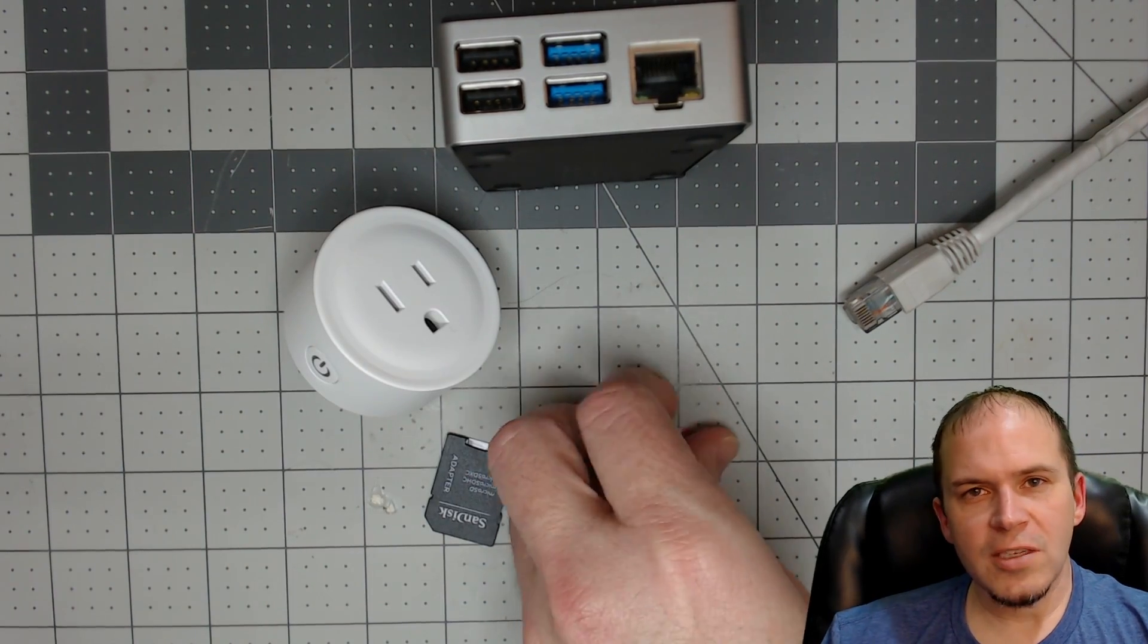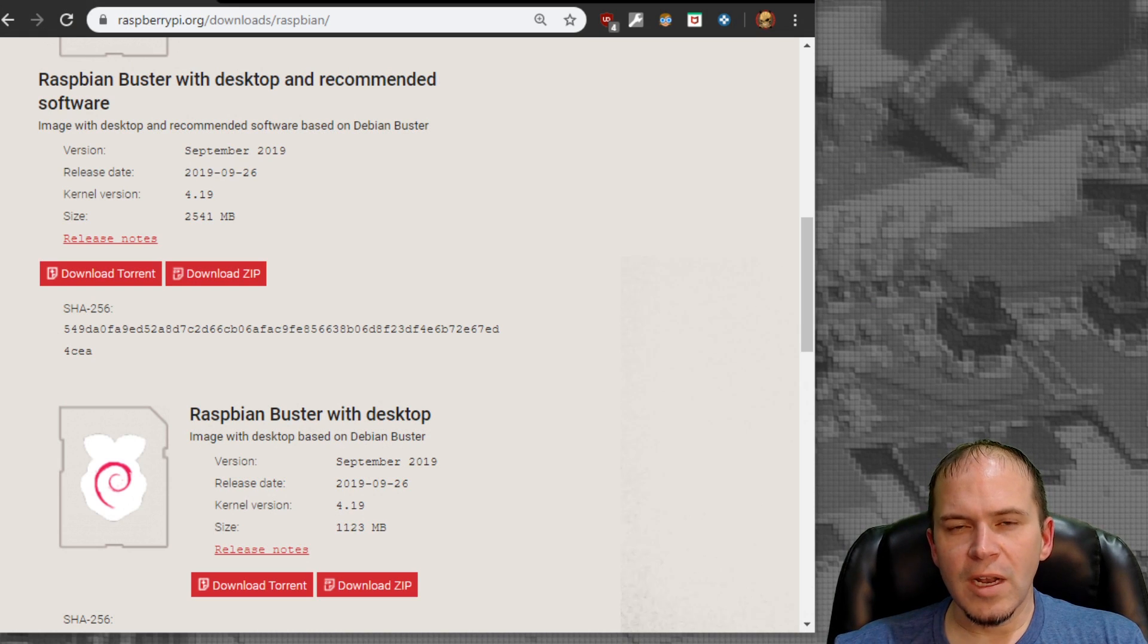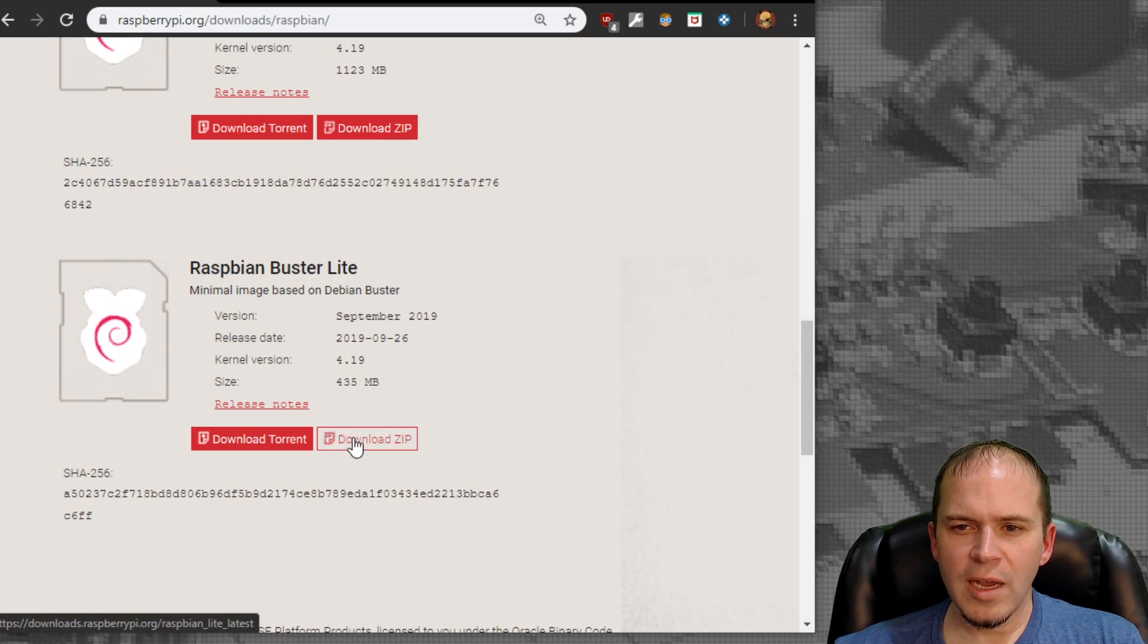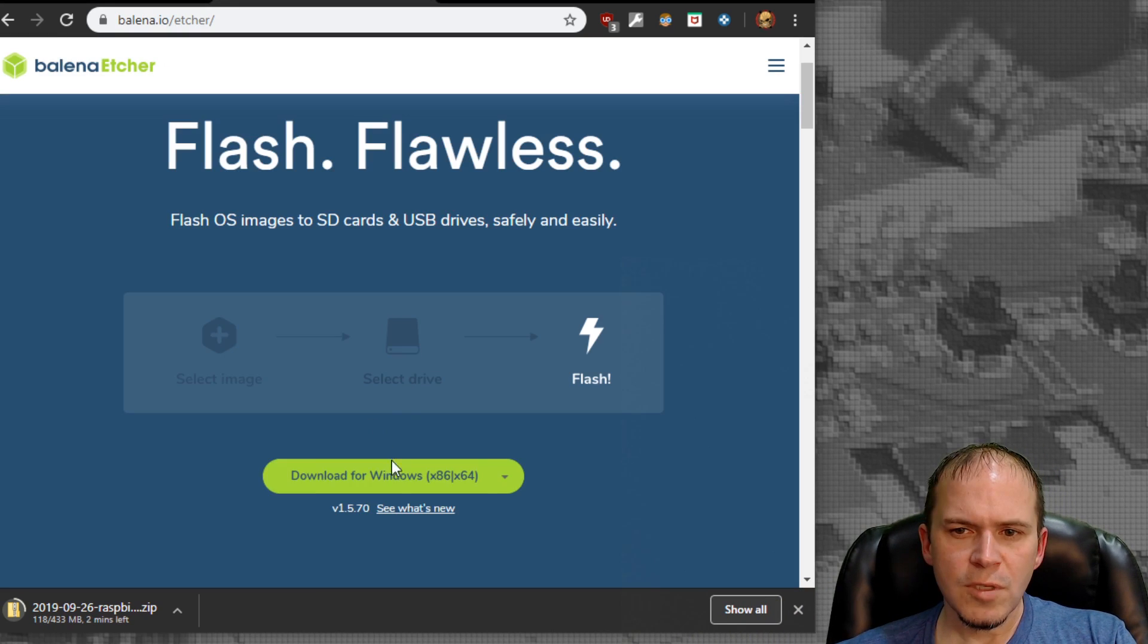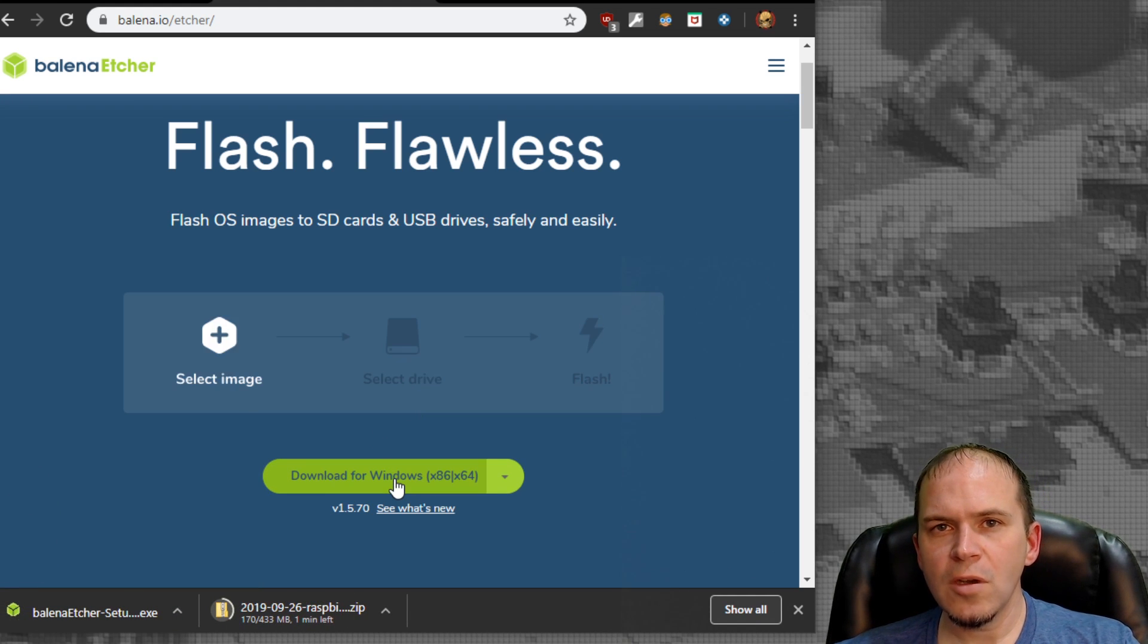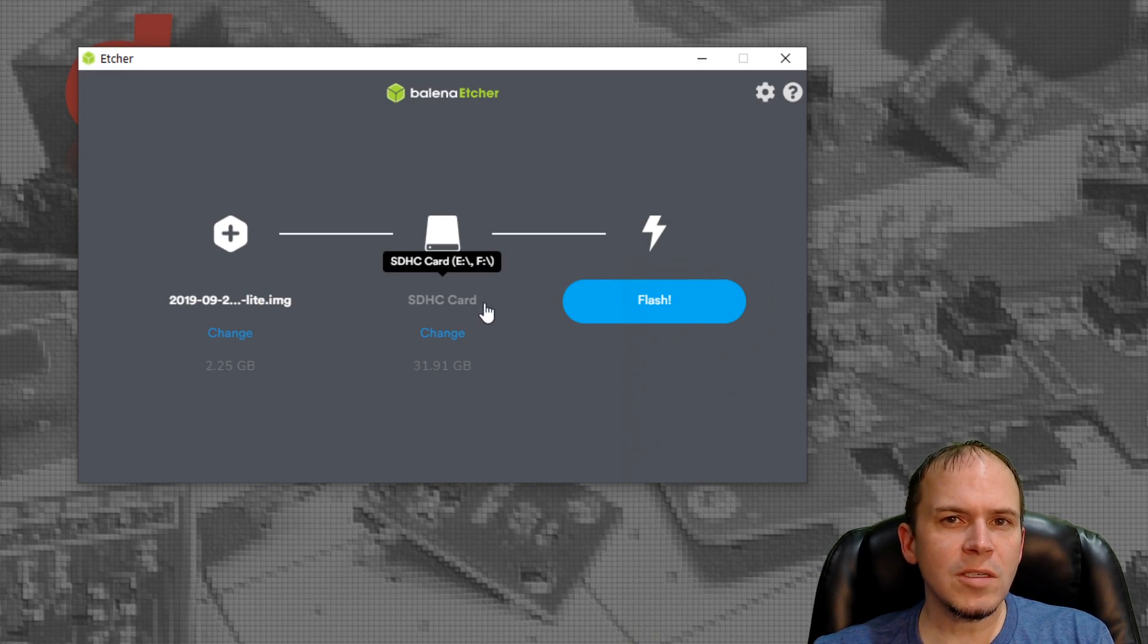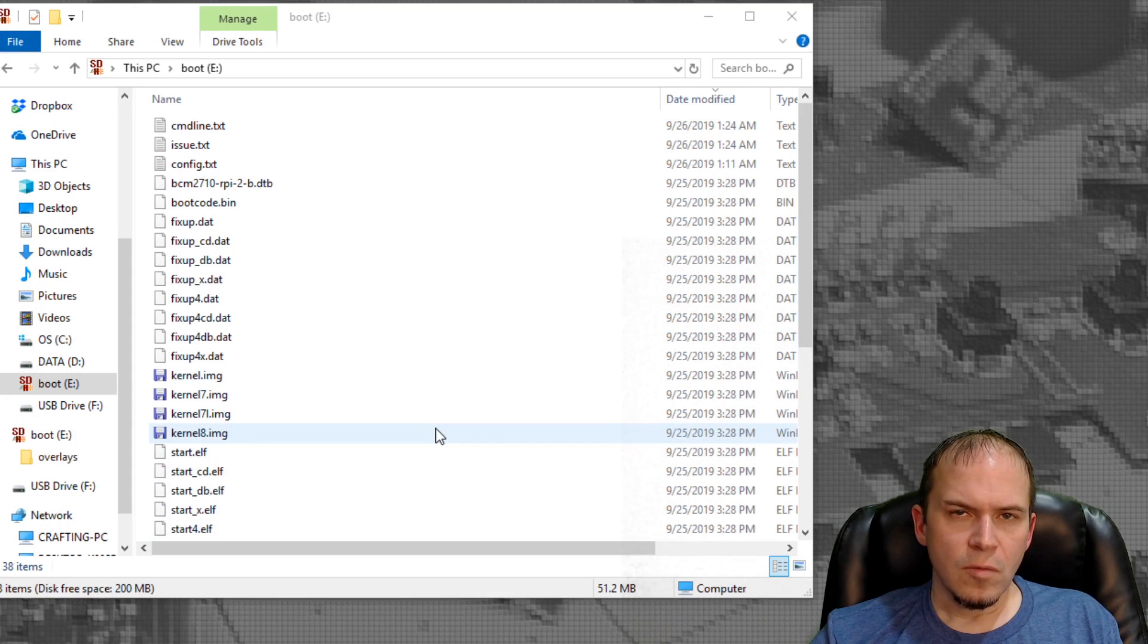First we'll need to flash the microSD card with Raspbian Buster Lite. All the links and commands will be posted in the video description. Download Raspbian Buster Lite and extract that zip file. While downloading, you can download Etcher. Insert your microSD card, pick the Raspbian Buster Lite image, make sure the card is selected, and hit the flash button. Once the percentage starts, let it go through the flashing and verify process.